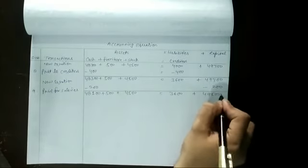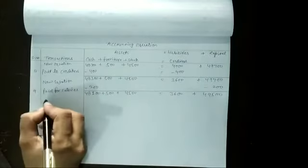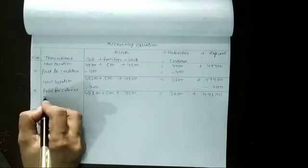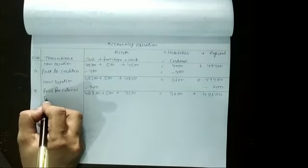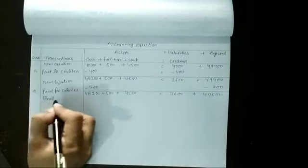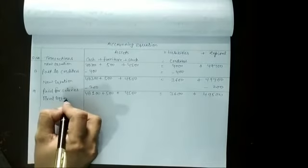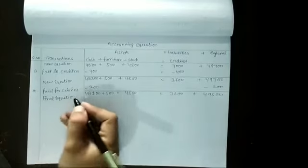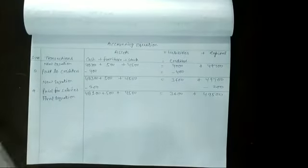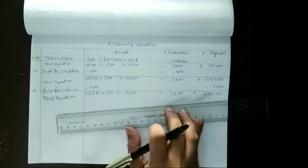Creditors is of $3,600 and the capital is $49,500, and this will be our final equation. So our question has been completed.